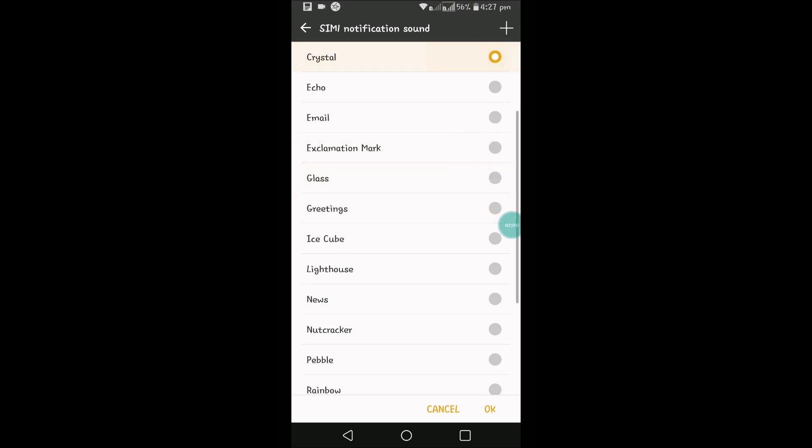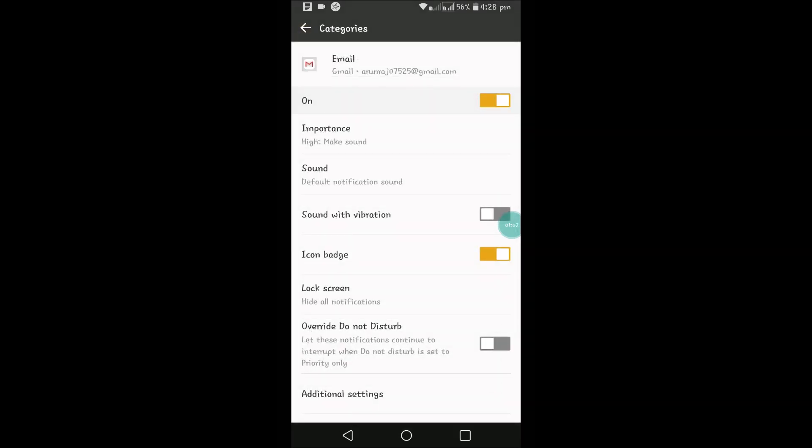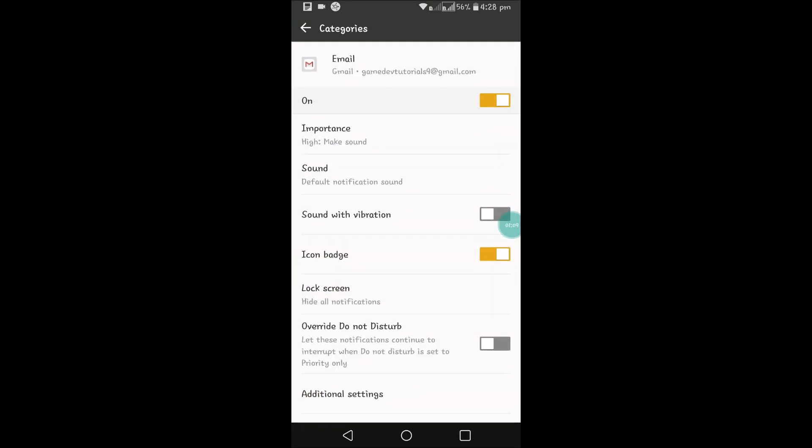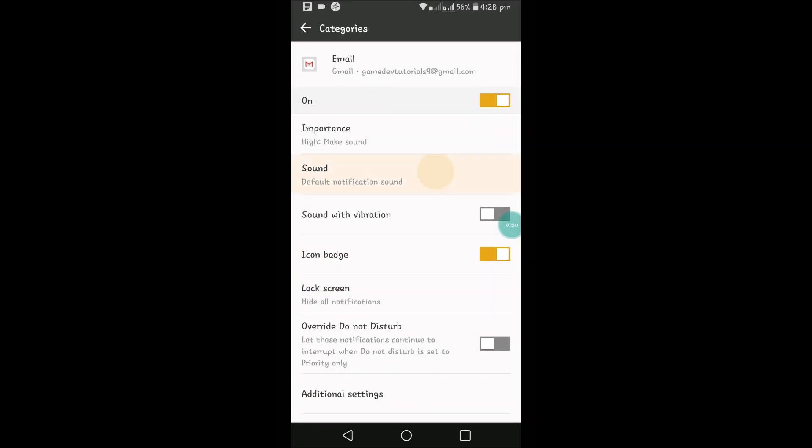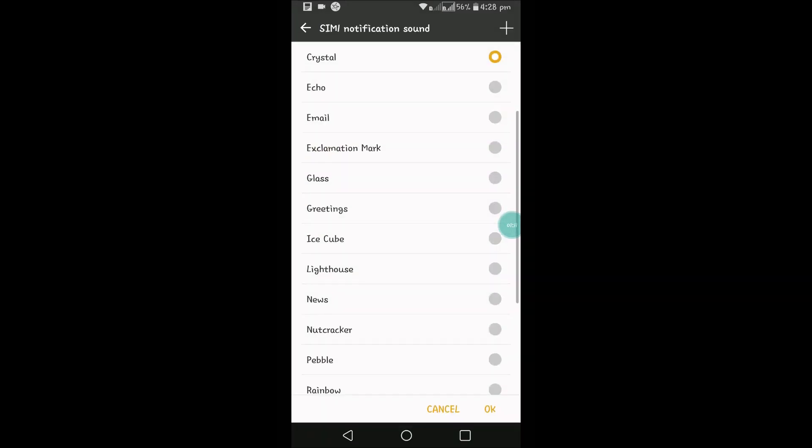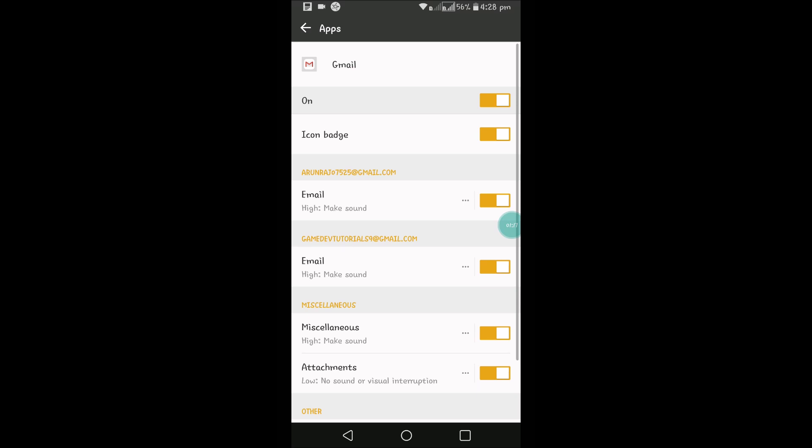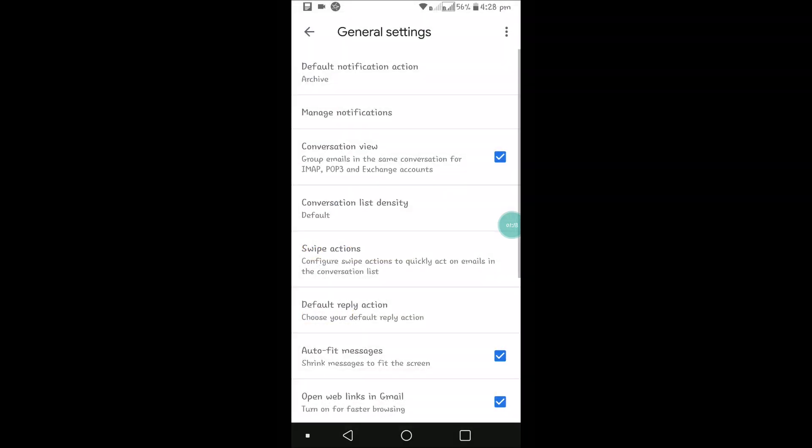And for another email, you can change to a different one. For this email, click on the three dots and click on Sound. Okay, in this way you can change the default sounds of the Gmail app.